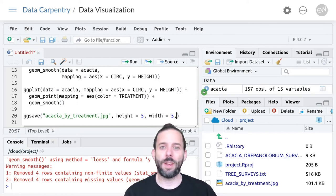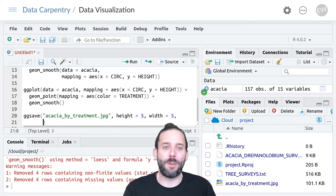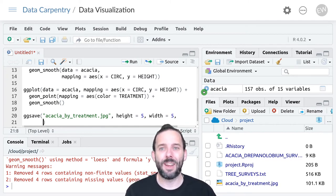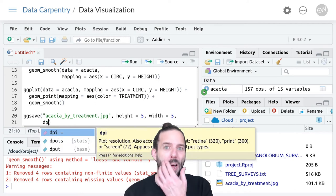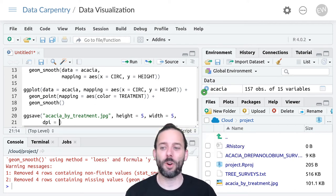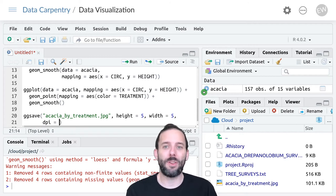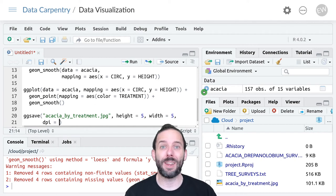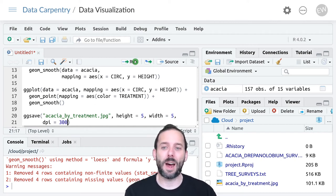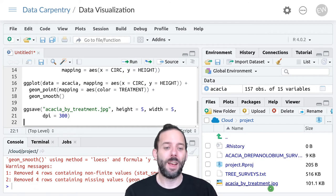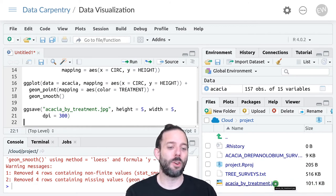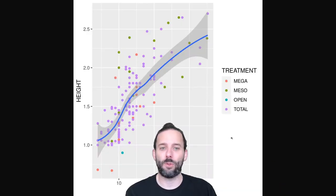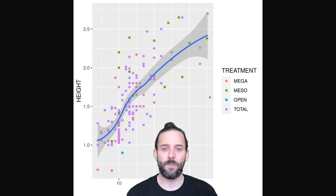We can also set something you may be familiar with if you've been writing papers: the resolution of the image in dots per inch. We say dpi equals—journals often want at least 300 dpi. We can set the dots per inch this way and run it. The file looks exactly the same but is somewhat larger because we've increased the resolution.